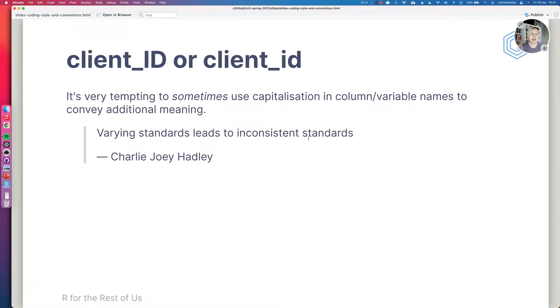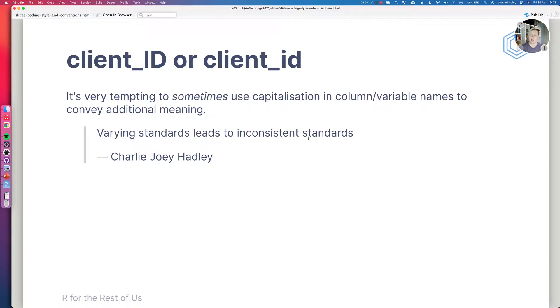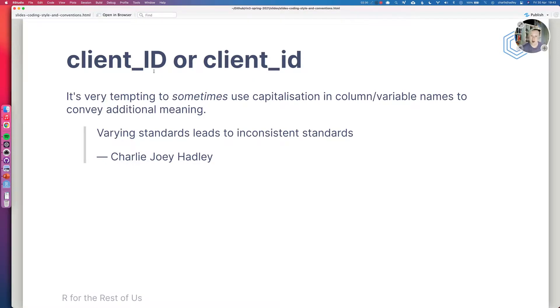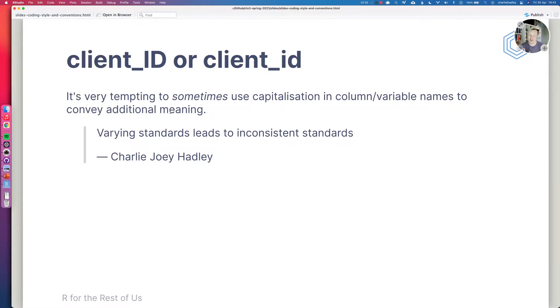Now it can be very tempting sometimes to use capitalization in your column or in your variable names to convey additional meaning. A good example of this is if you're naming a column ID. It can feel in your head like it makes more sense if I capitalize ID because that will jump out to me as being ID. But here's a quote, which is rubbish that I've just made up. Varying standards leads to inconsistent standards.